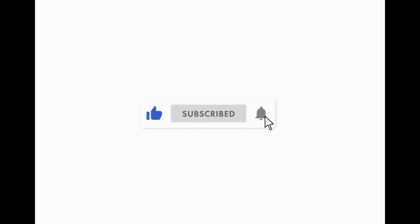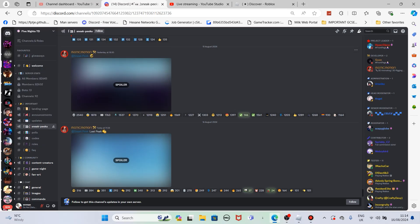Before we get into today's video, I'd like to ask you guys to like and subscribe. We're trying to get 500 subs, thank you. All right guys, we're back for another Five Nights Tower Defense video and today we've got some serious news.